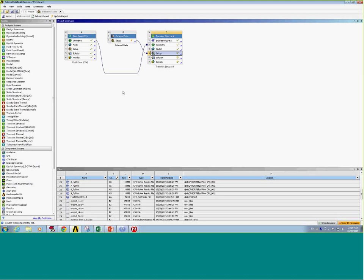That completes this one-way analysis of transferring volumetric temperature data from CFD to Mechanical for a transient structural system. This process can also be used for other data such as pressure, forces, and heat transfer coefficients. Thank you.